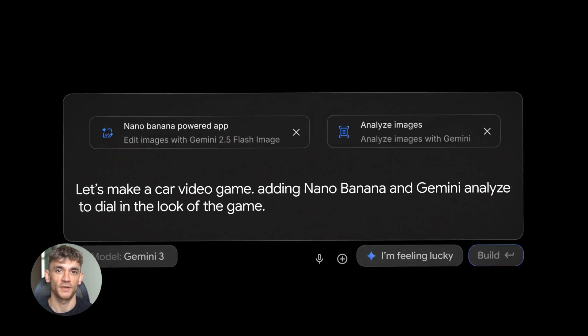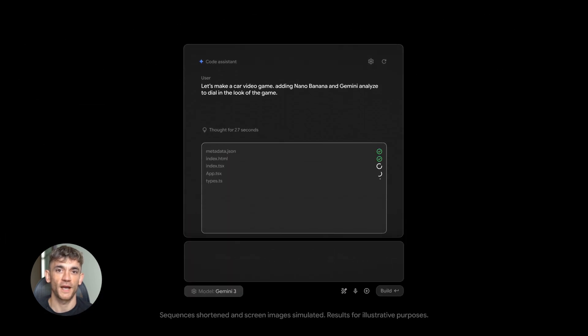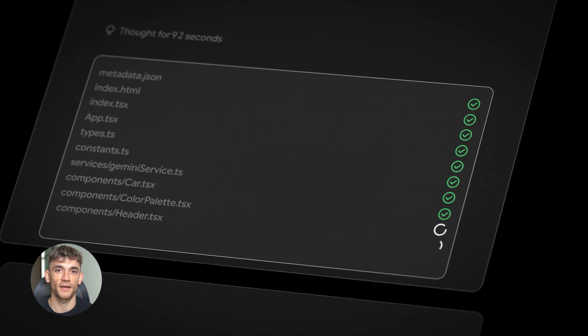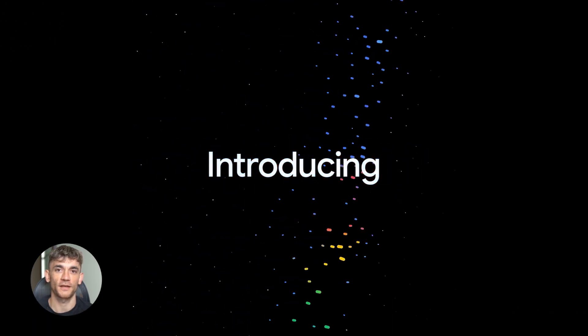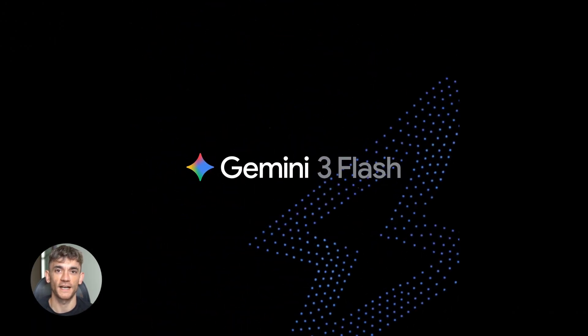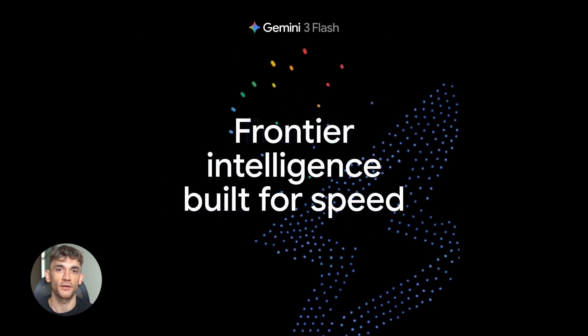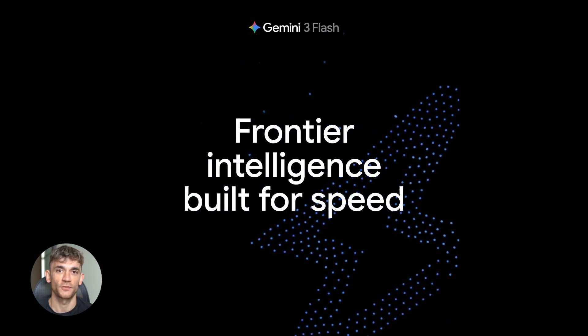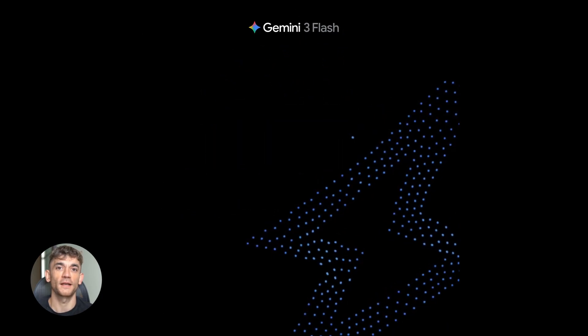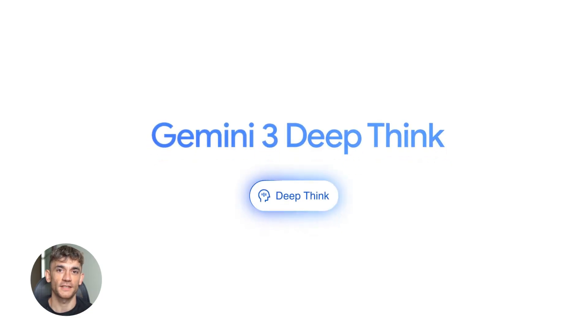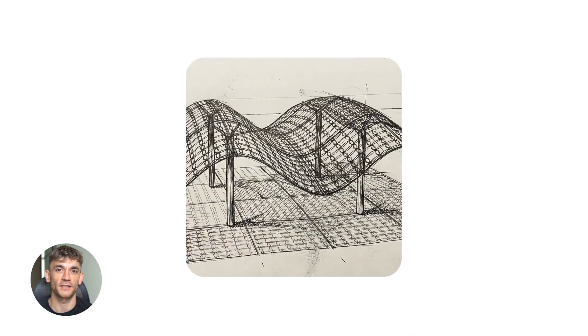Here's what makes Gemini 3 Flash so important. It has the same power as the Pro version, but it's way faster and way cheaper. So now you can access top tier AI without breaking the bank. You can use it for writing, coding, research, data analysis, whatever you need. And it runs at lightning speed. That's a game changer for anyone trying to scale their business.